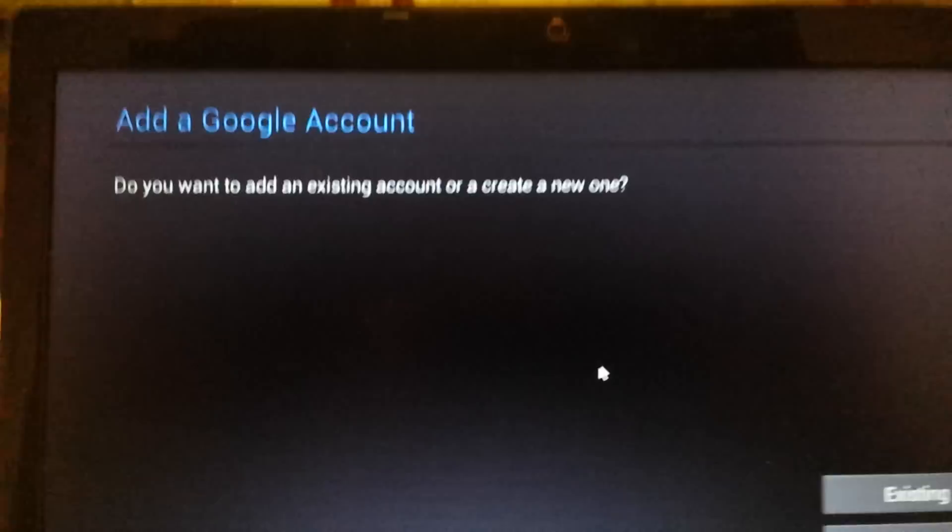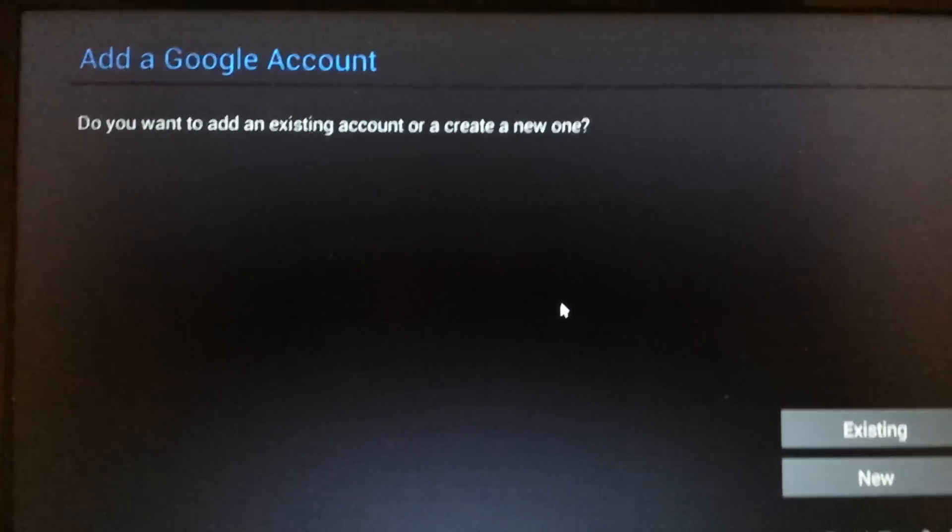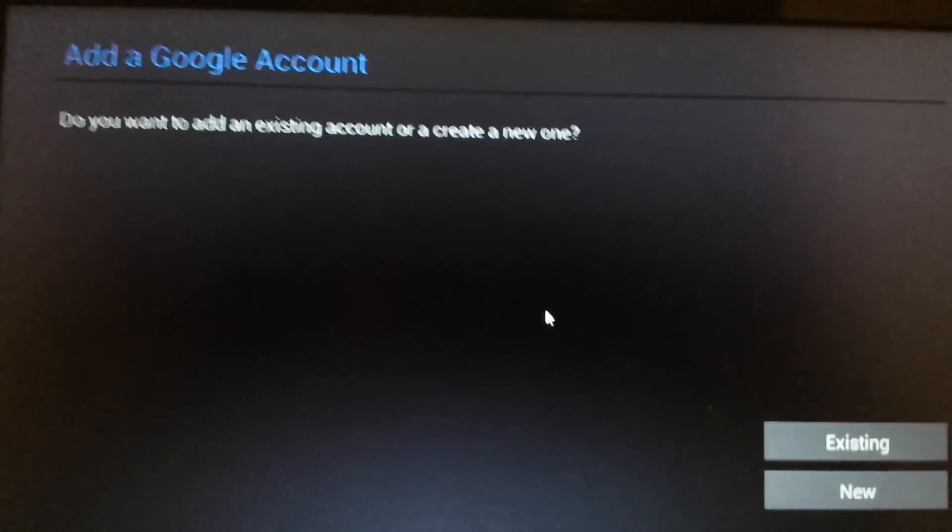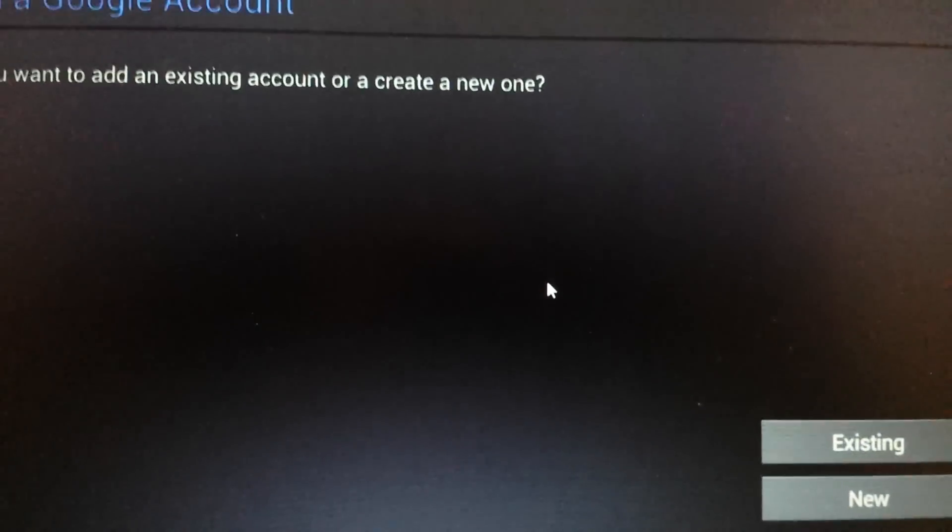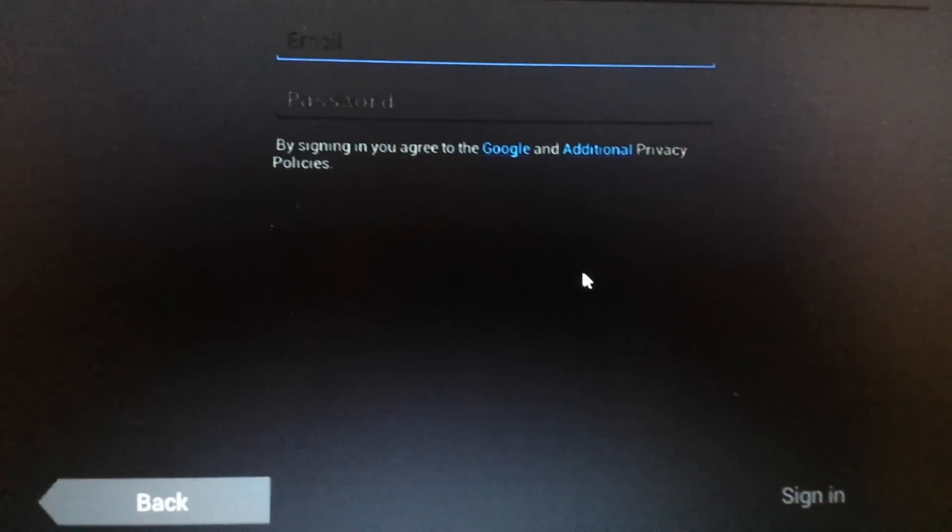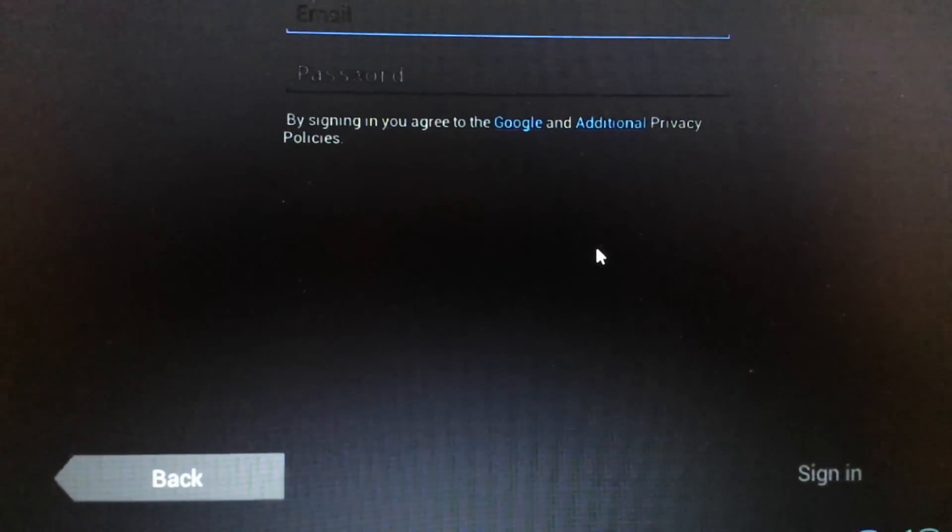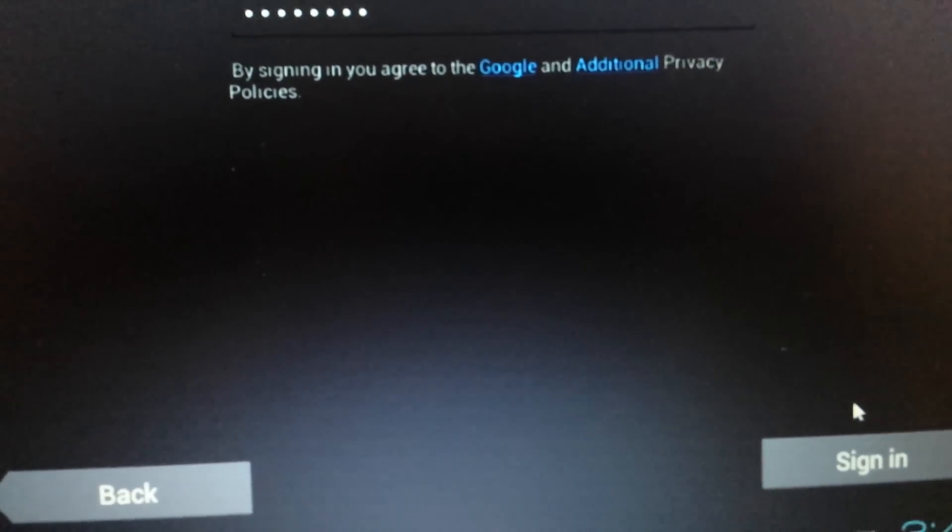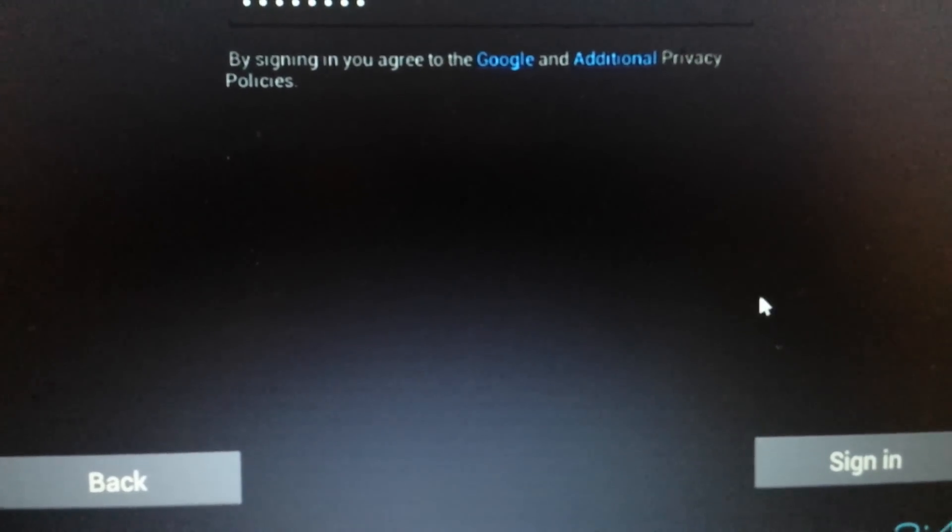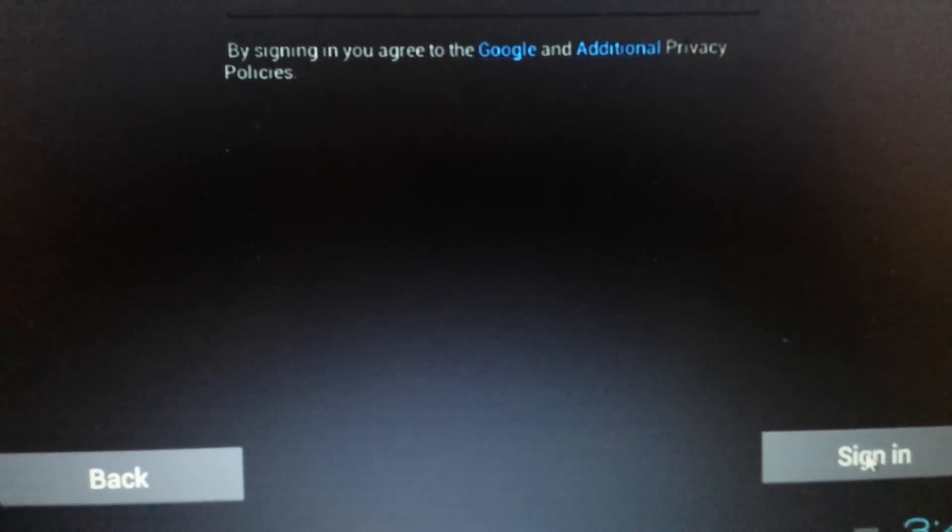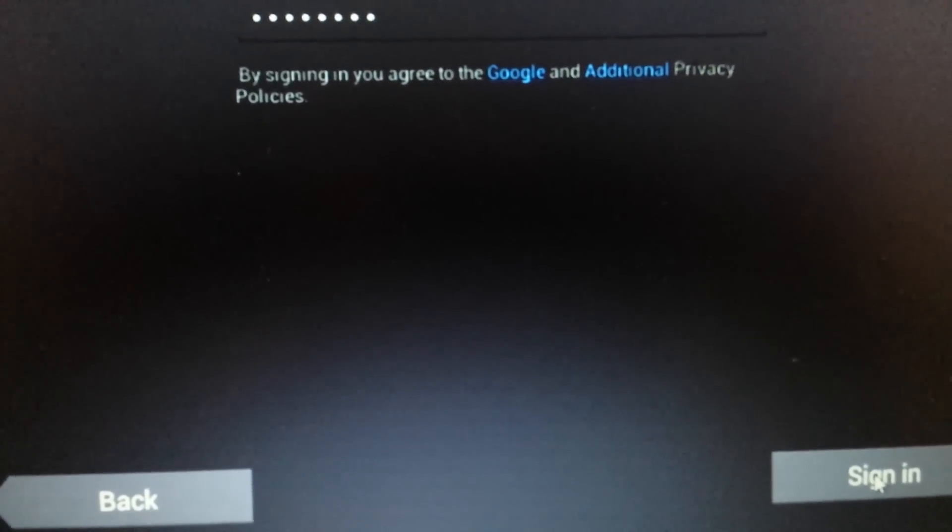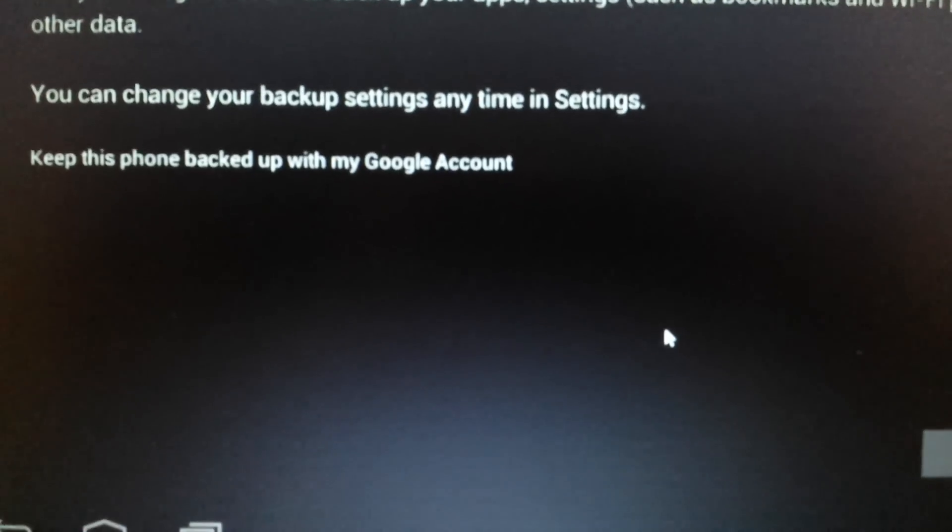And then from here it says add a Google account, add a Gmail account. And you can put in your existing or you can put in the new. I'm going to put in an existing one. And I'm going to put it on pause here. Okay, and once you put your username and your password, you want to click on sign in down here. And this is going to take like five seconds.